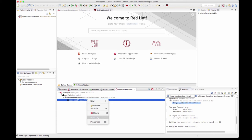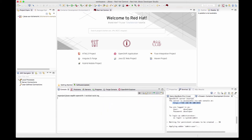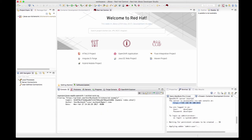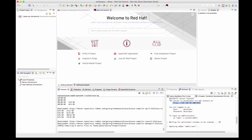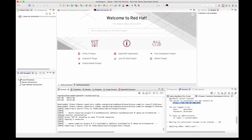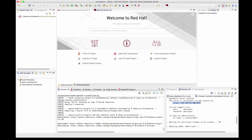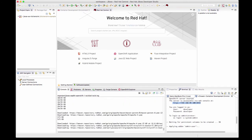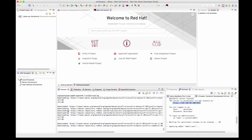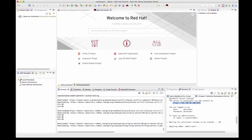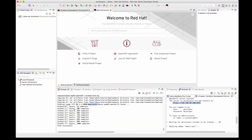You can see that it is initiating the S2I build. We'll give it a minute for the build to be complete and we'll come back. The build is in progress. You can see that the maven dependencies are being downloaded.